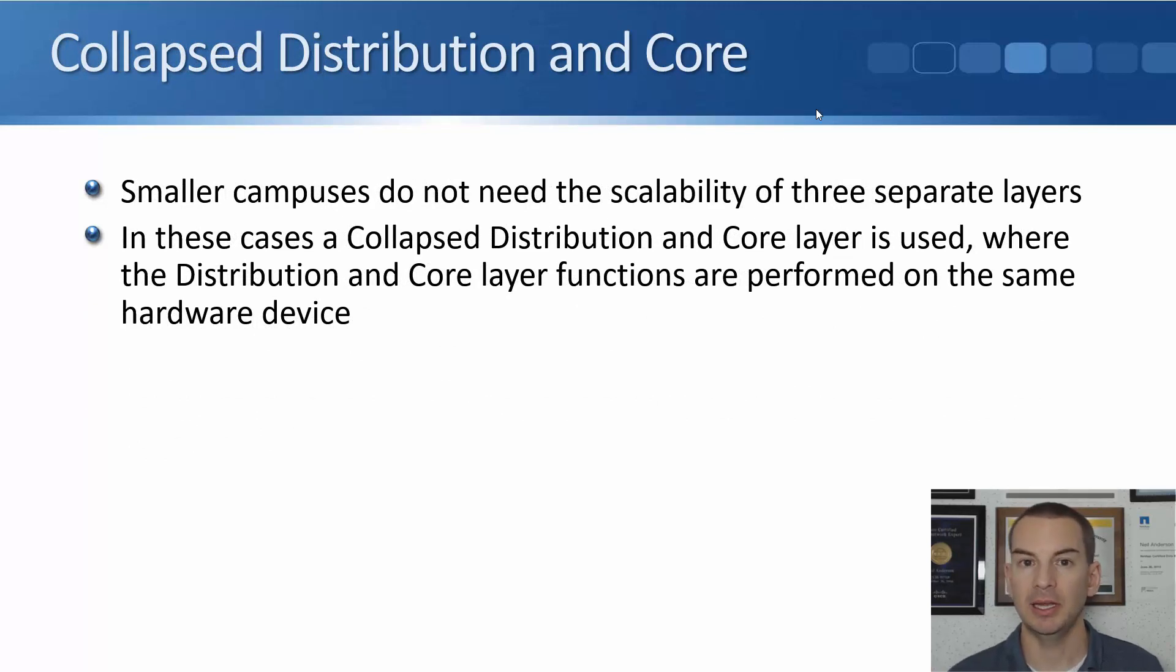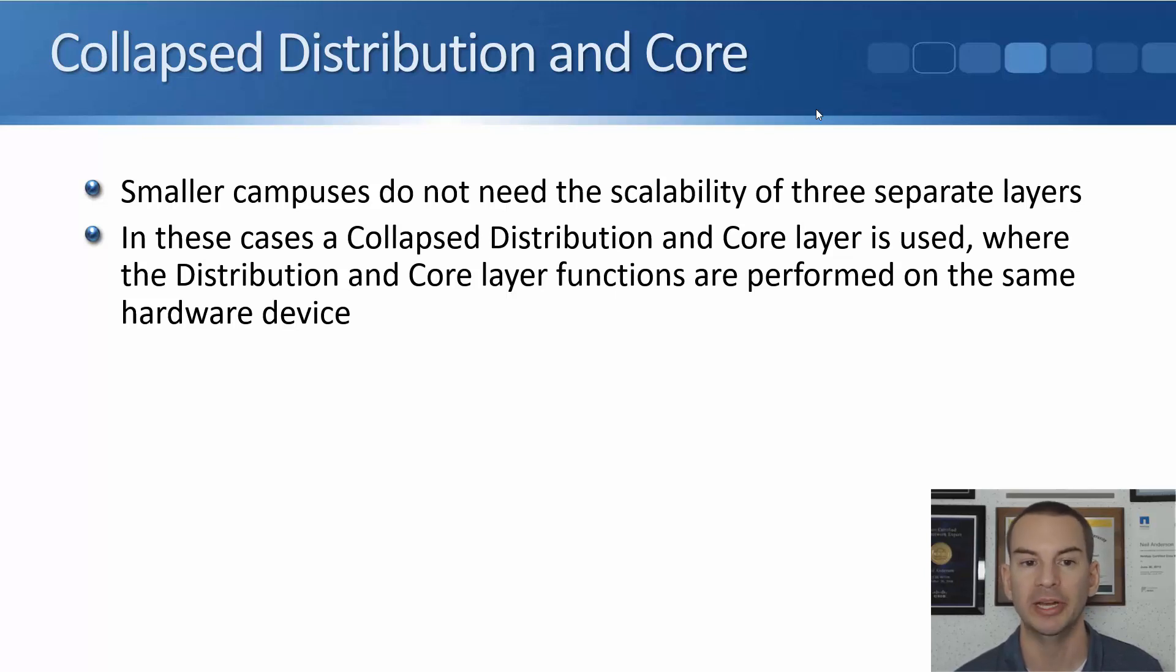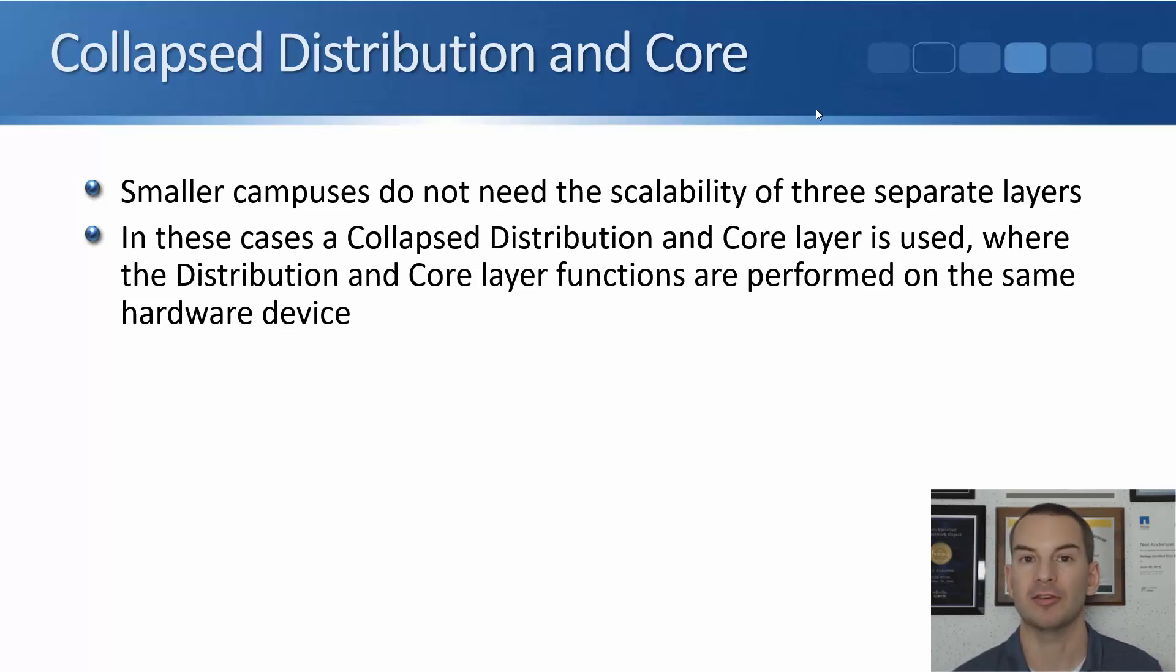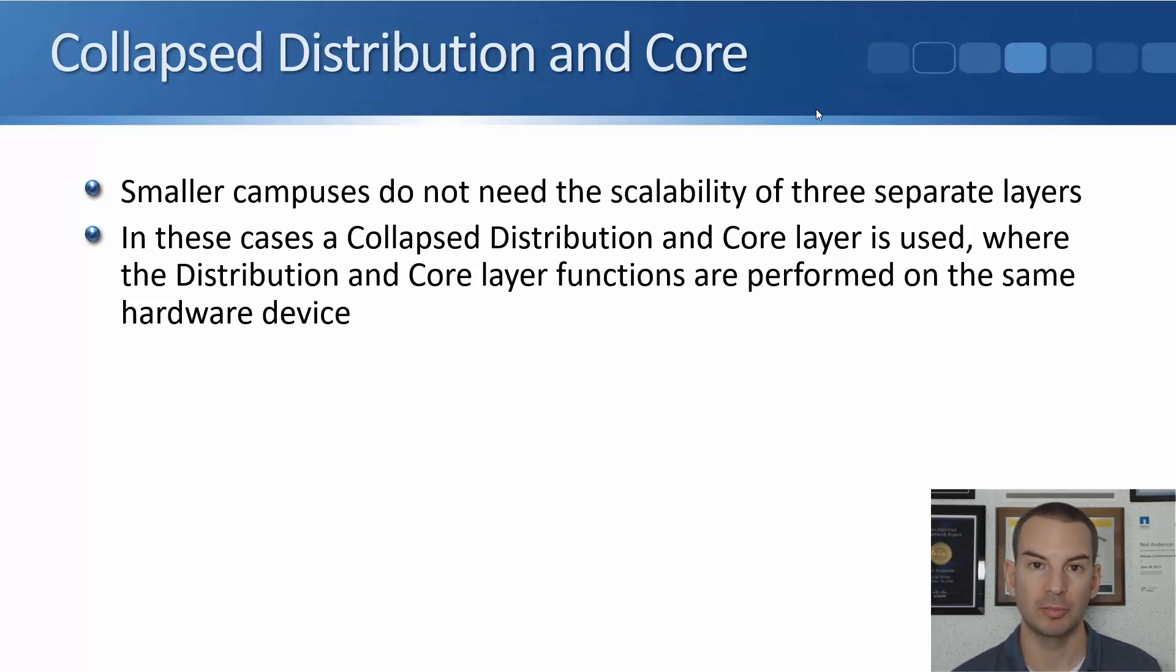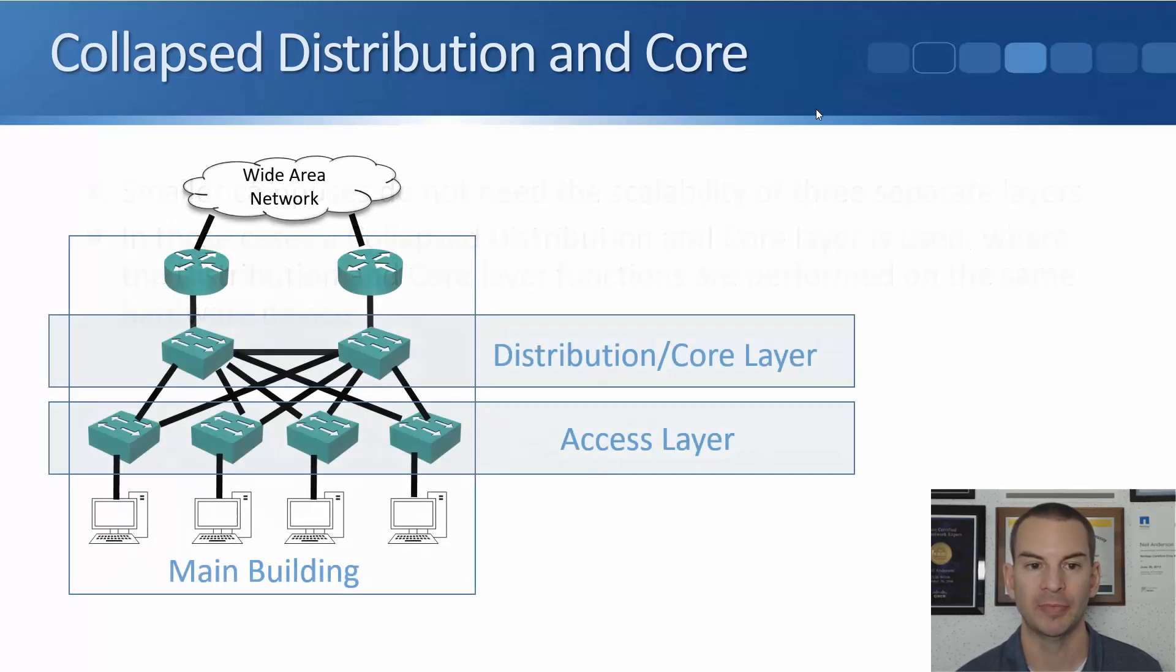In a smaller network, you could have a collapsed distribution and core layer. That is common because smaller campuses don't need the scalability of three separate layers. So in those cases, a collapsed distribution and core layer is used where the distribution and core layer functions are performed on the same hardware device.